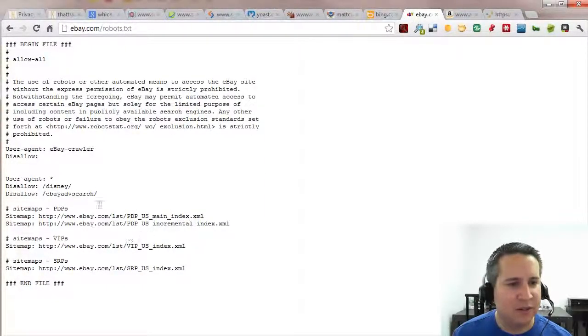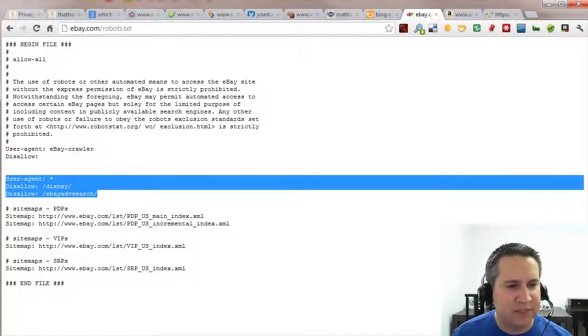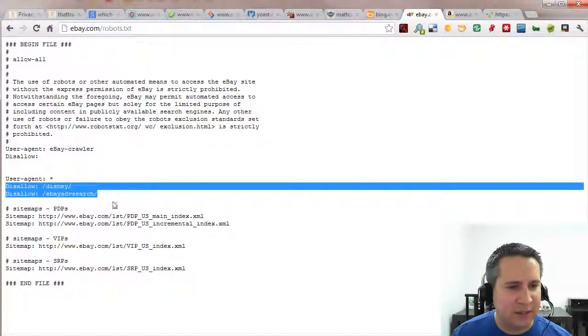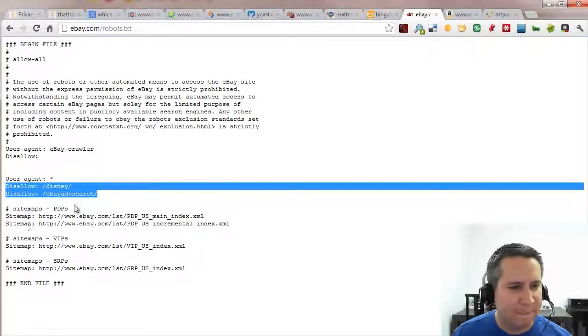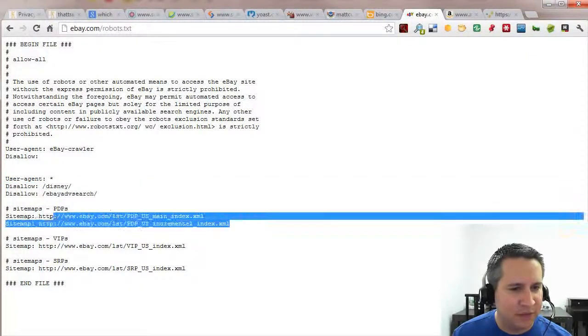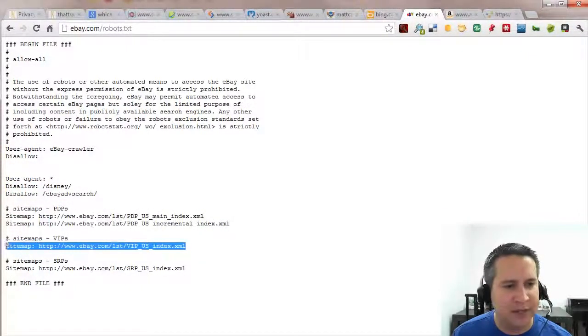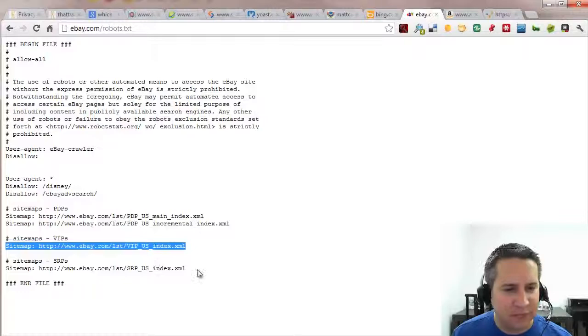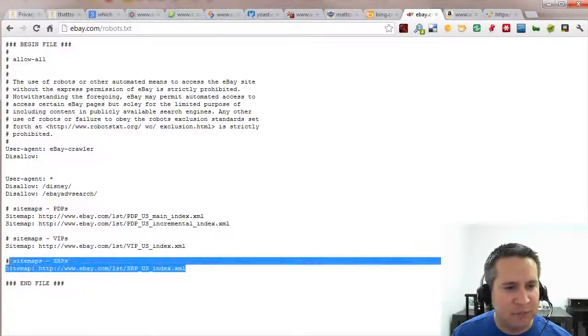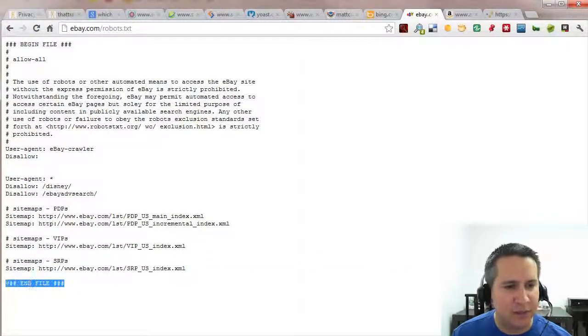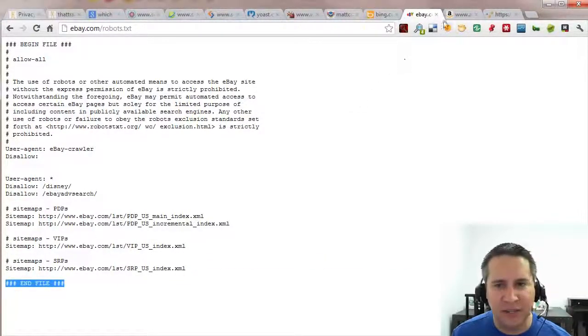eBay. Also very simple. eBay says please stay out of Disney and eBay advanced search. And then they've listed their different sitemaps and they've organized them so that the people who run the website can see which sitemaps are which. And they've even put a nice little comment in here that's the end of the file.